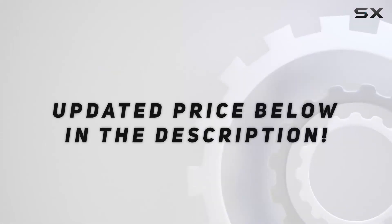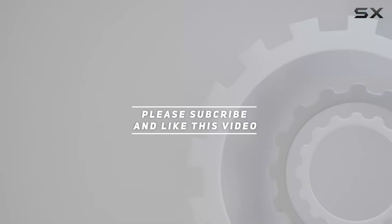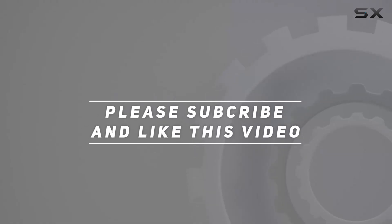Check out the video description for updated pricing. Thank you for watching this video.